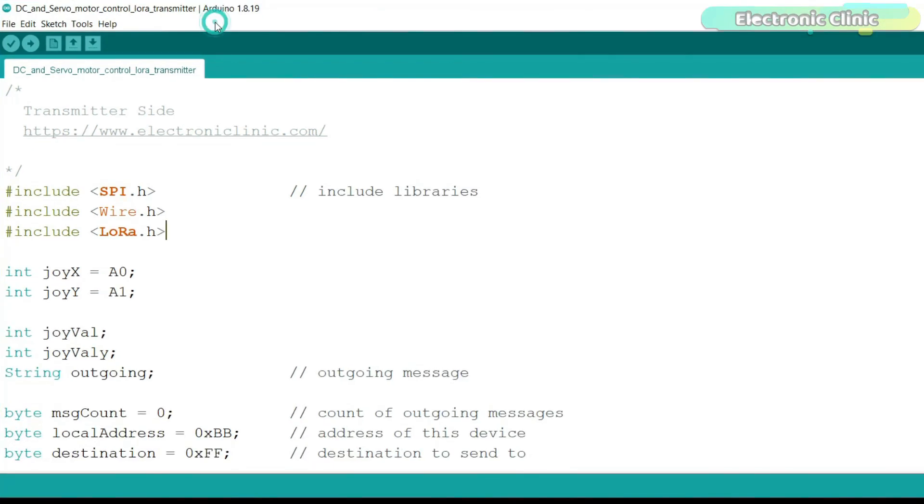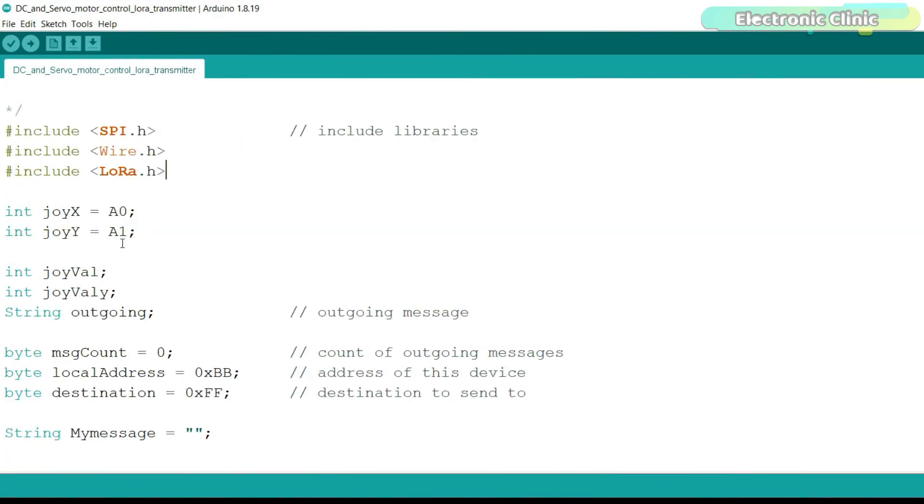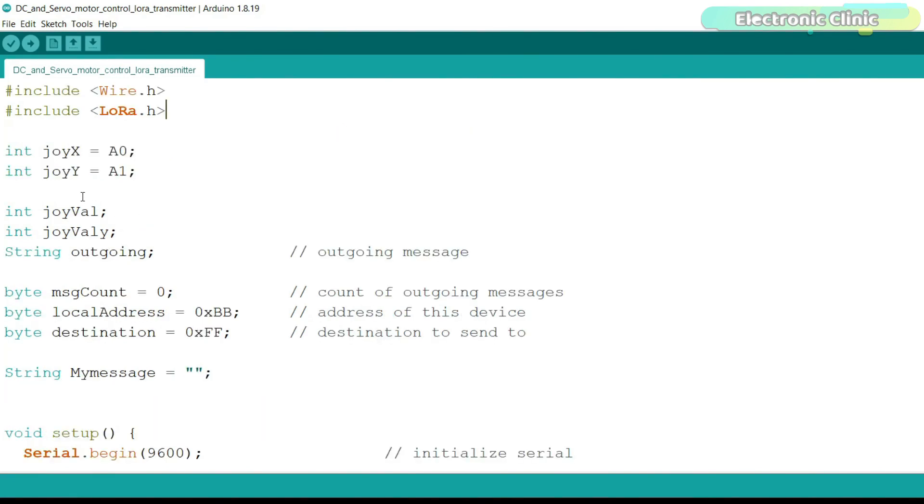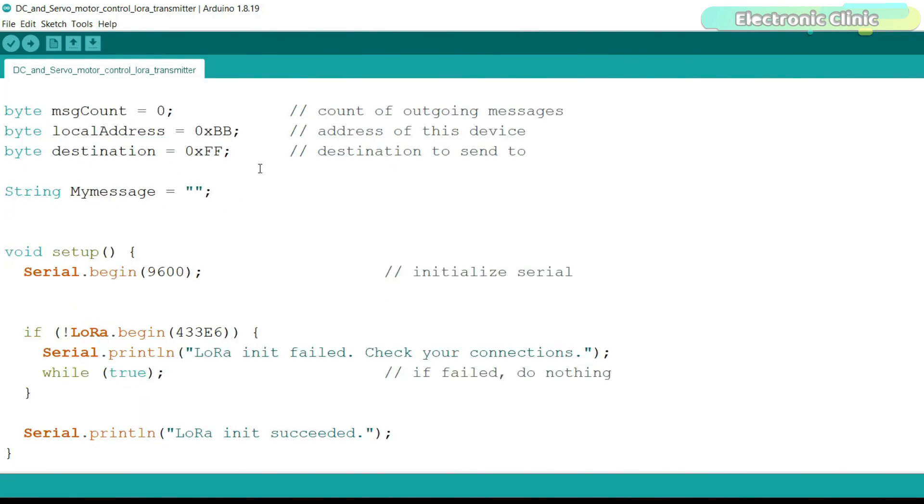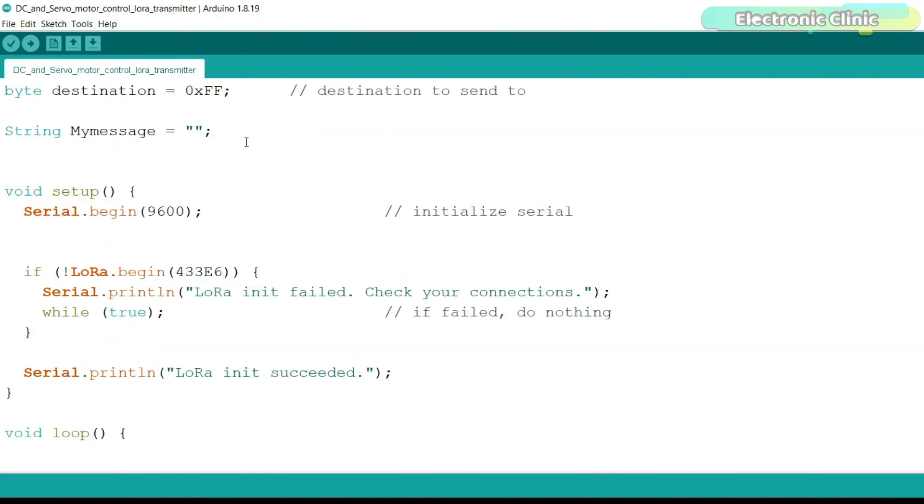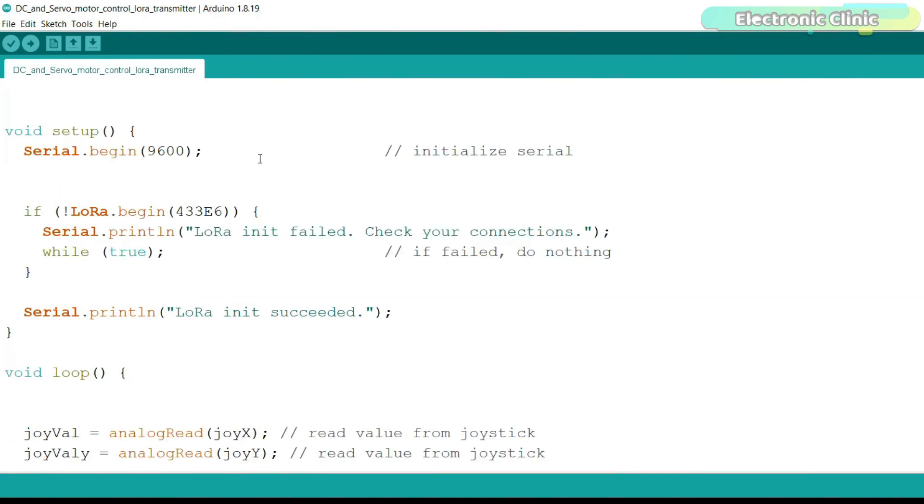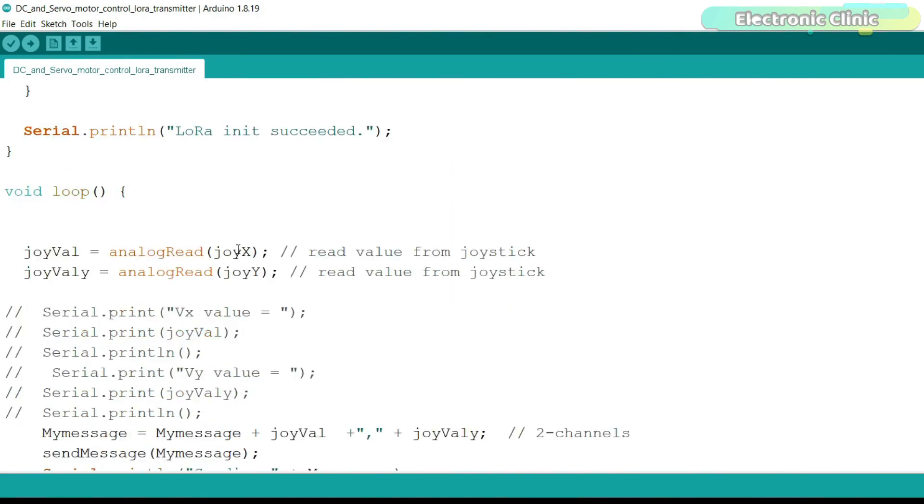Anyway, first, let's take a look at the transmitter side programming. The joystick two pins VRX and VRY are connected to the Arduino pins A0 and A1. I have defined two variables for storing the values of VRX and VRY. And I'm using the same local address and destination address. These are the same addresses I have been using in majority of my LoRa-based projects. By using addresses, you get full control over which LoRa module you want to send data. You can define multiple LoRa nodes if in case you want to send control signals to multiple receivers.